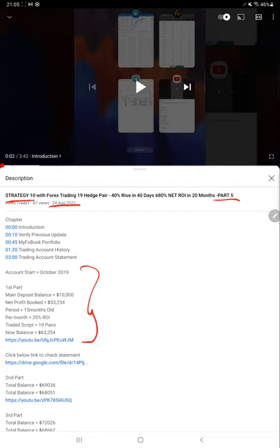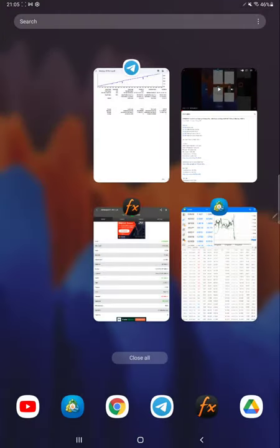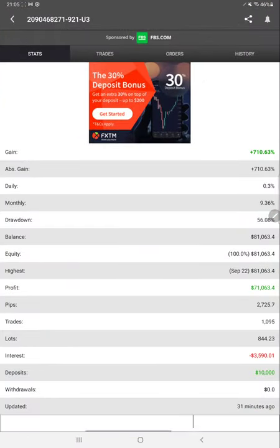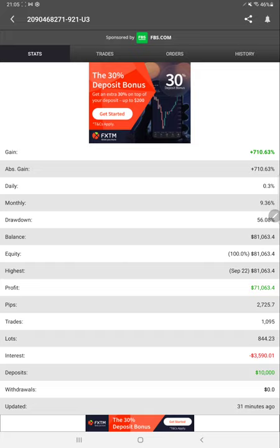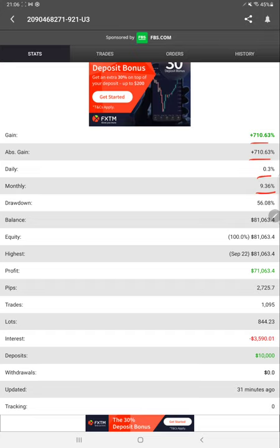All the details are available in YouTube description for each and every video part. We are starting Part 6 from MyFXBook. Here we have a MyFXBook update for this account with complete details available. You can see absolute gain 710%, year gain 710%, daily return percentage, monthly drawdown, and current balance of $81,000.